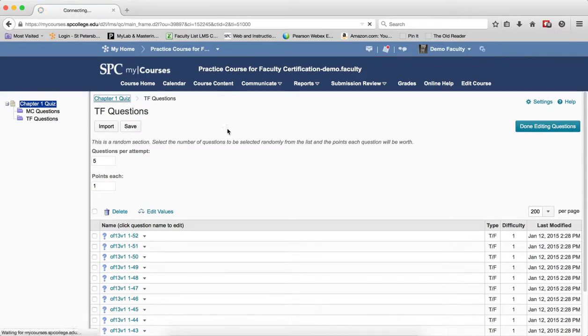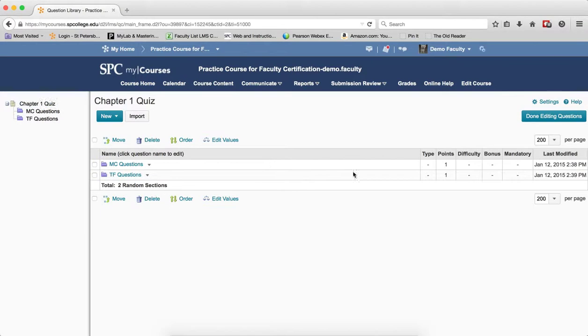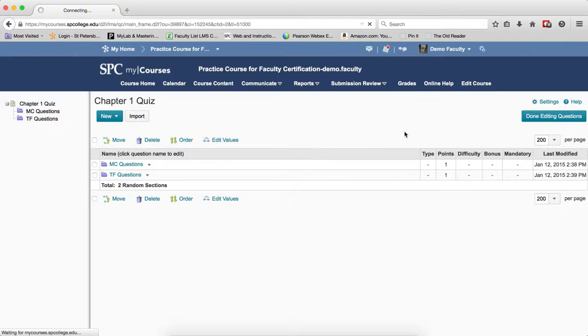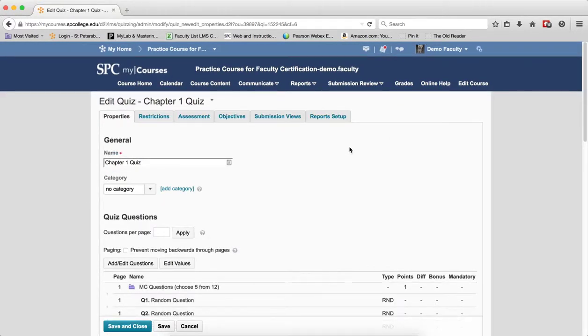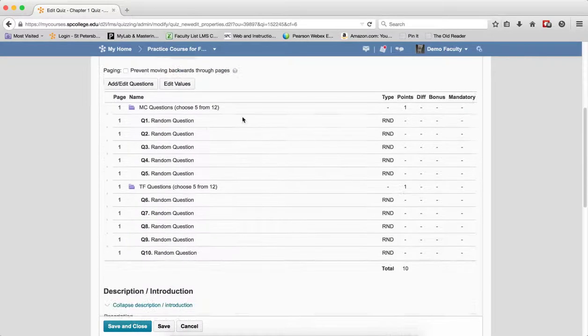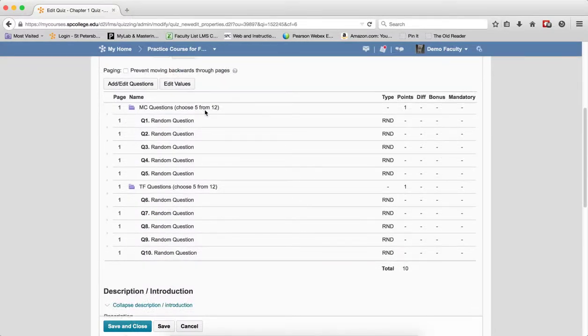If I want more I go back to the Breadcrumb links. When I'm completely done, I click Done Editing Questions. This will take me back into the Edit Quiz area and here I can see each of my random sections and how many questions are being chosen from the pool of questions in the parentheses.